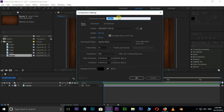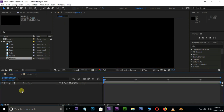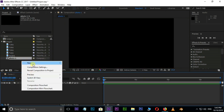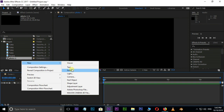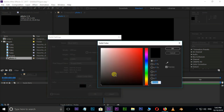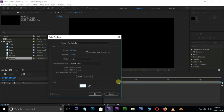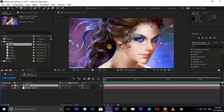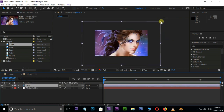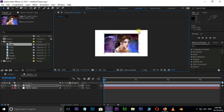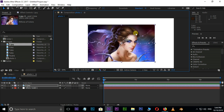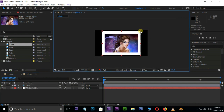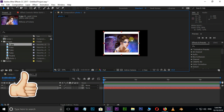Rename the composition as Photo 1 and press OK. Right click in the Timeline, go to New, and choose Solid. Choose white and press OK. Now grab this Photo 1 image to the Timeline. Resize it by holding the Shift key. Resize the bottom white solid to look like a Polaroid picture.